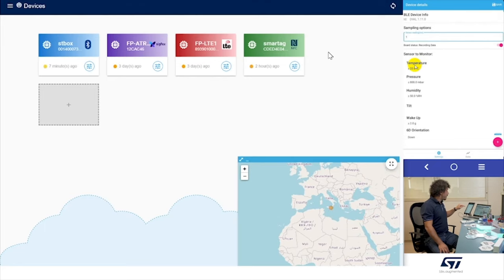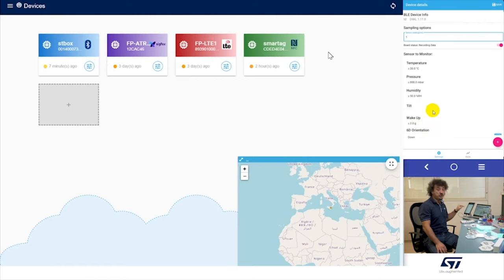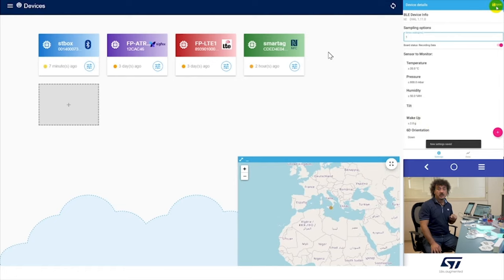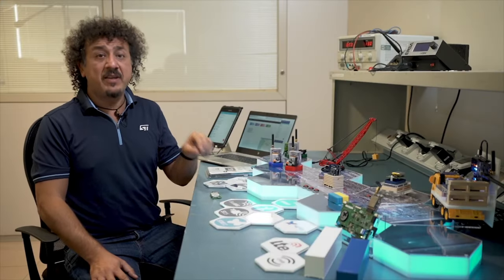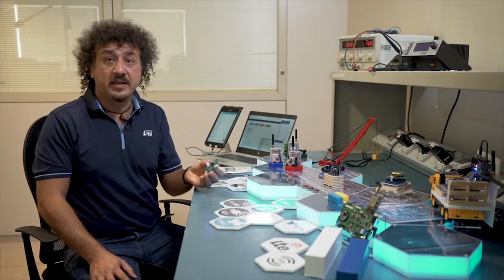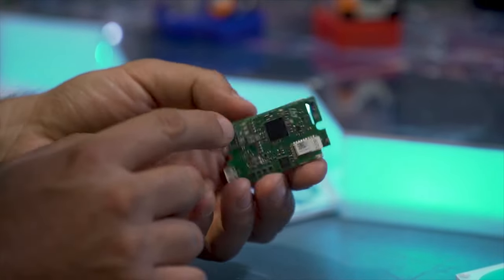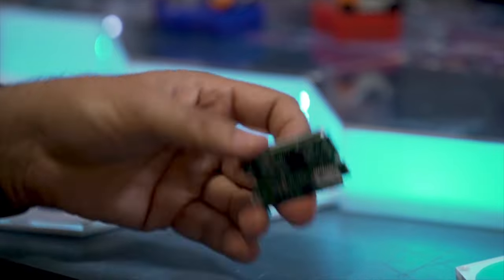Let us set temperature greater than 20 degrees, pressure greater than 800 millibar, humidity, tilt event, wake up, and orientation event. Save your settings with the save button in the top right corner. The data logger will disconnect and start to log. Every time an event is triggered, the BLE LED starts blinking. Now you can start to log.